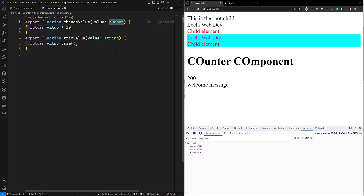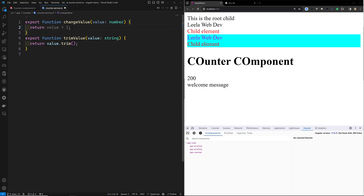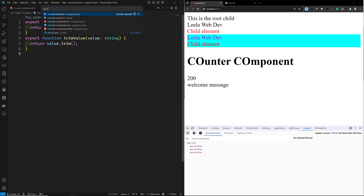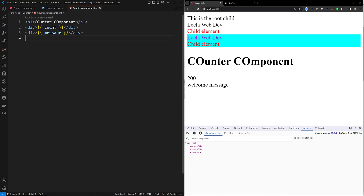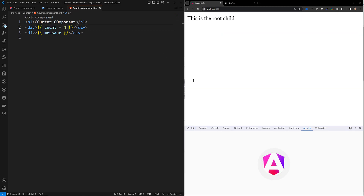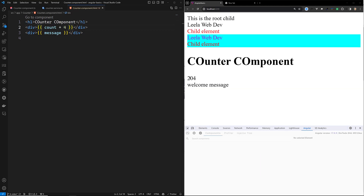Here we are using value times 10, which is why the result is 200. Now for example, in our counter.component.html file, if I do plus 4, then it will be 204 — that's correct and fine.